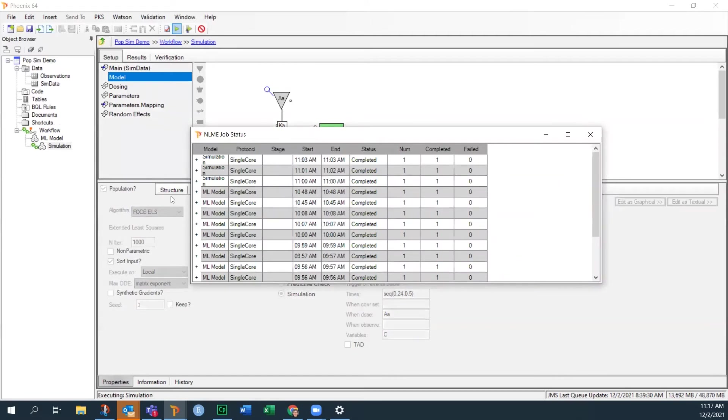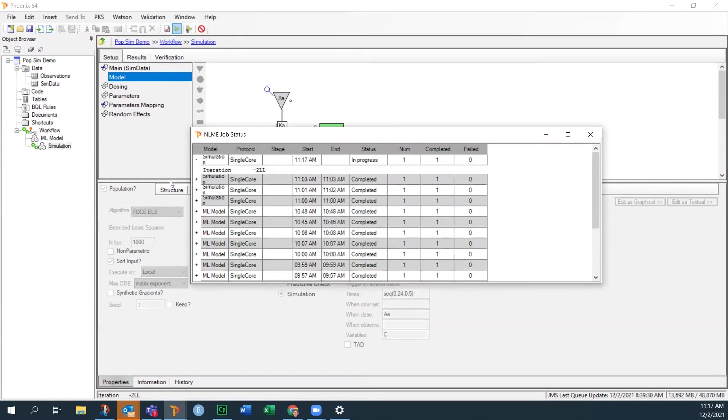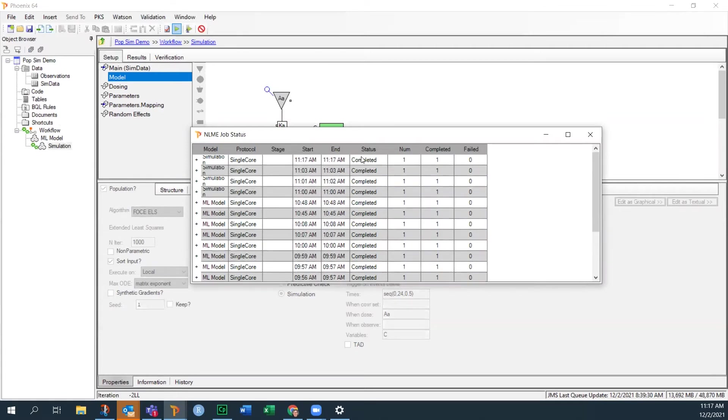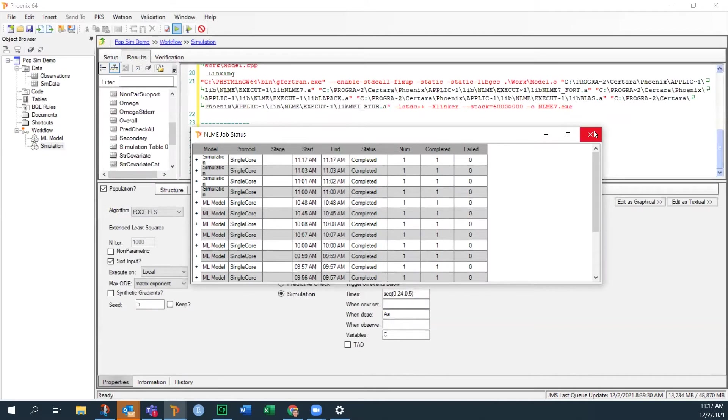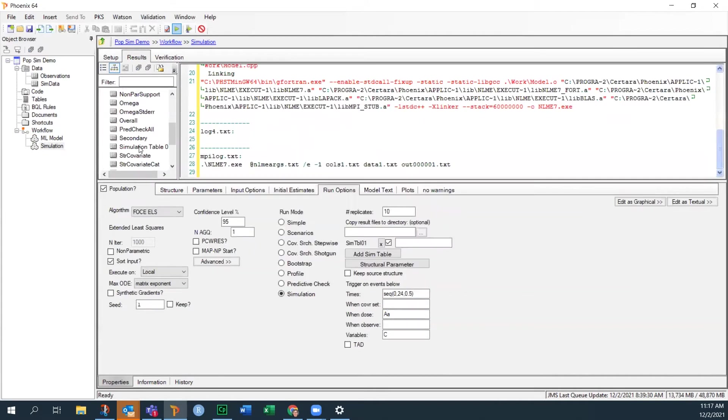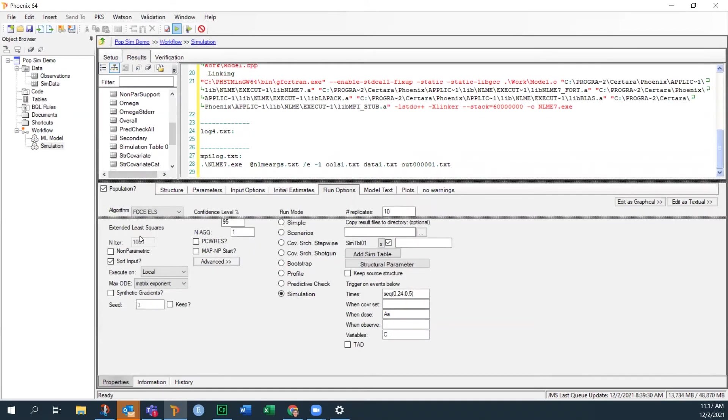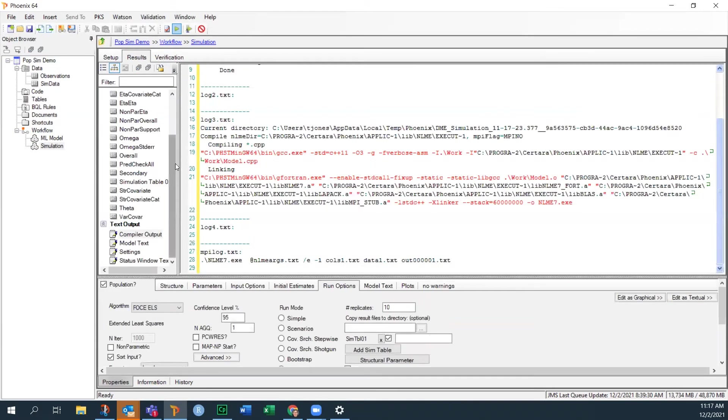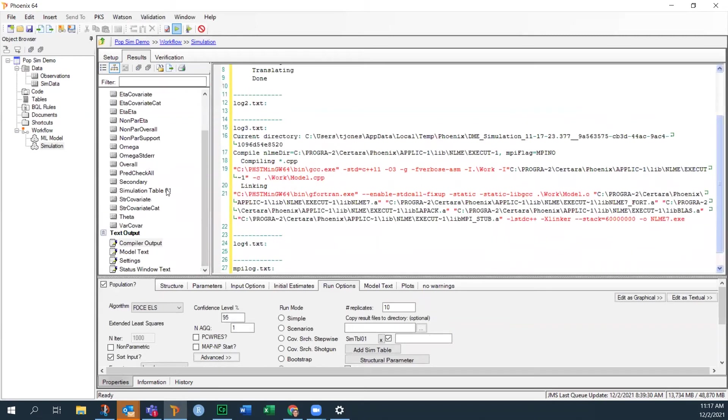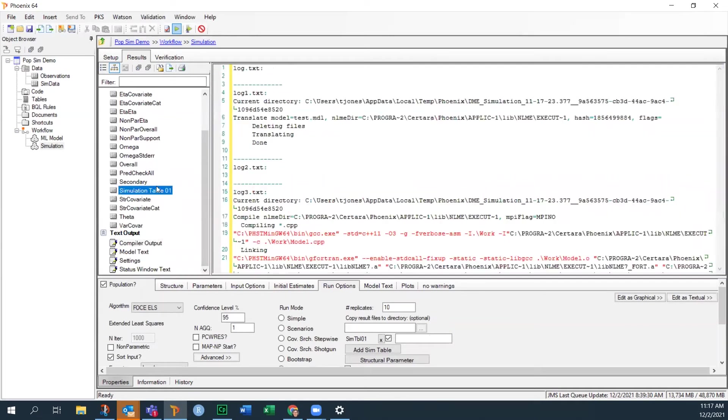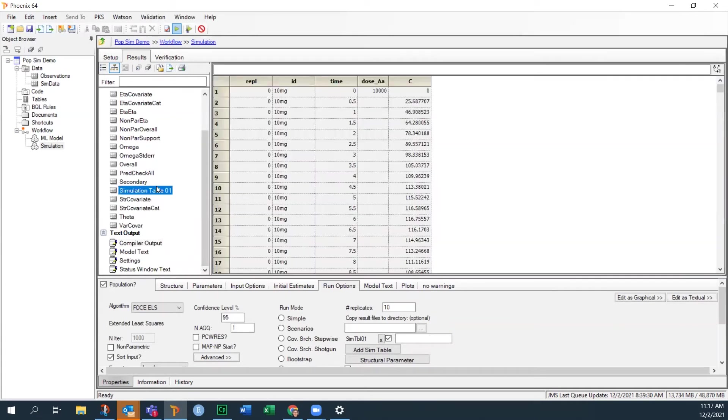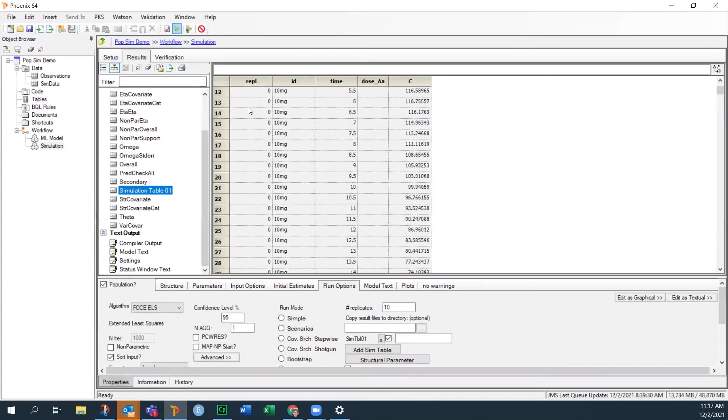I'm going to just take a second to run here. Simulations are pretty quick and it's done. OK, so there will be on your output.